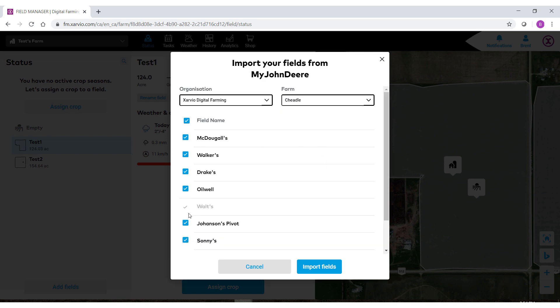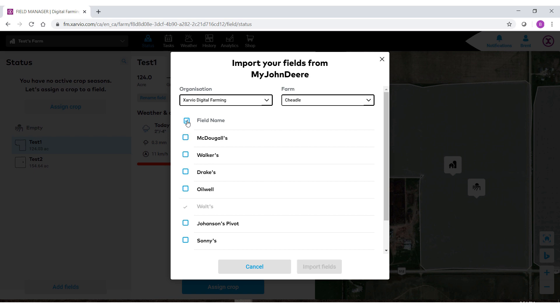You'll notice that we have blue check marks beside these fields. This means that these are the fields that we would be importing. You can unselect them all by selecting the very top one or reselect them all once again. For this demo I'm just going to bring in a single field.